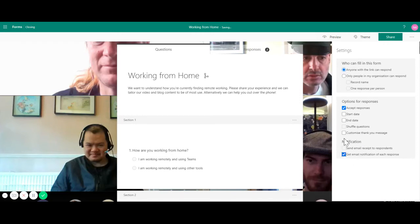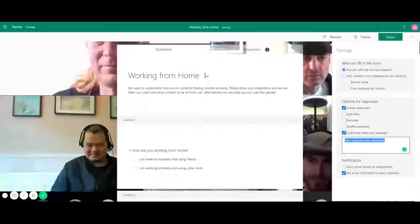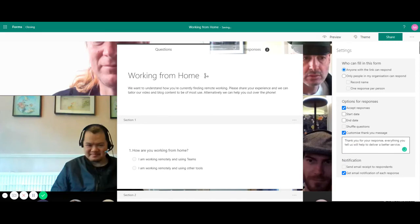I'm also going to add a custom thank you message. Thank you for your response everything you tell us will help to deliver better service.